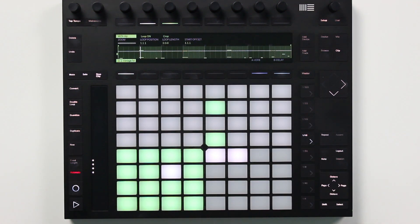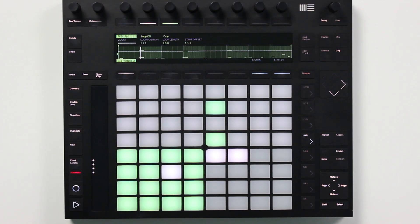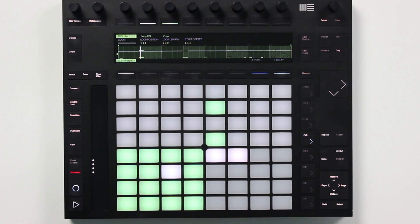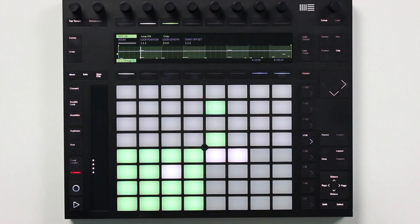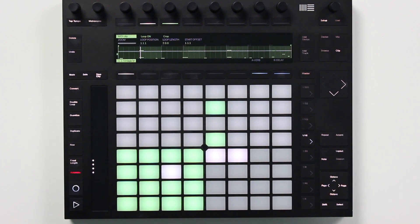This is an awesome visual reference and it makes the process of editing clips a lot easier. There's one other new feature here I want to mention: it's now possible to crop clips from the Push 2, which is also a really handy editing improvement.